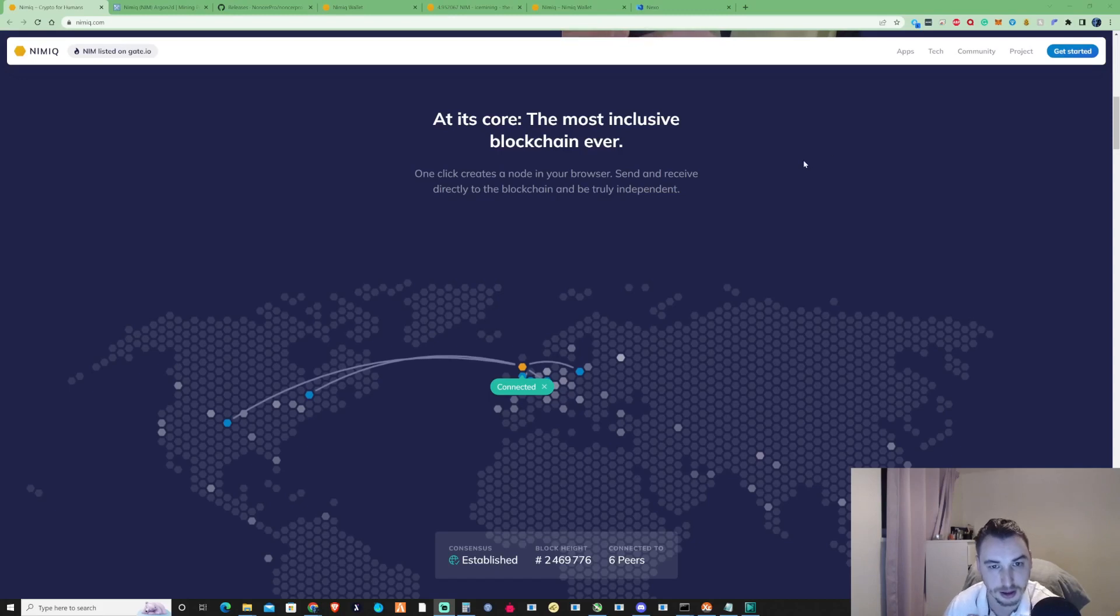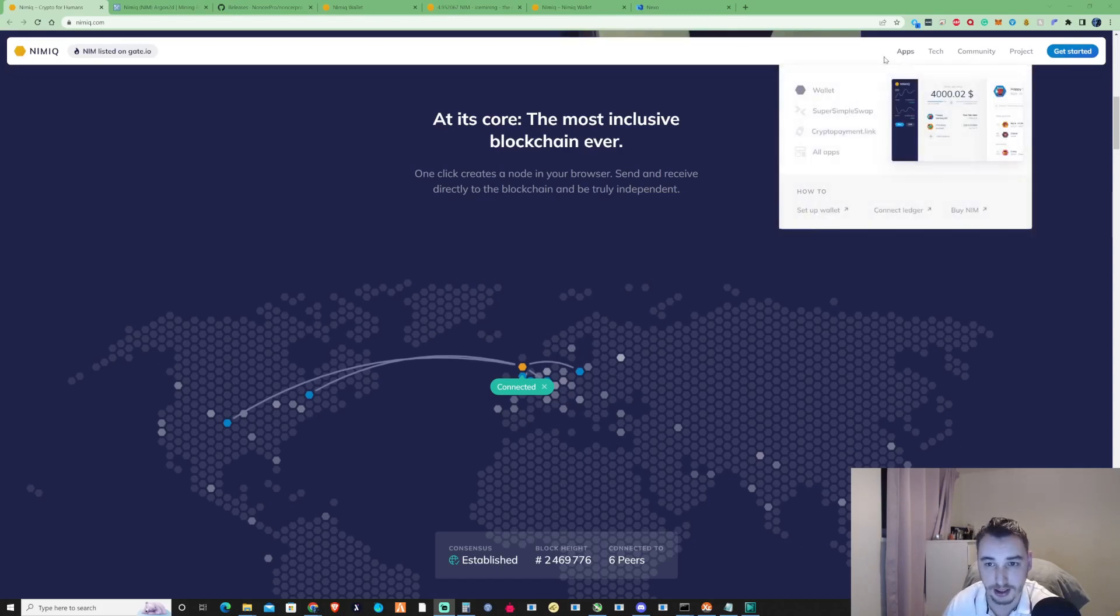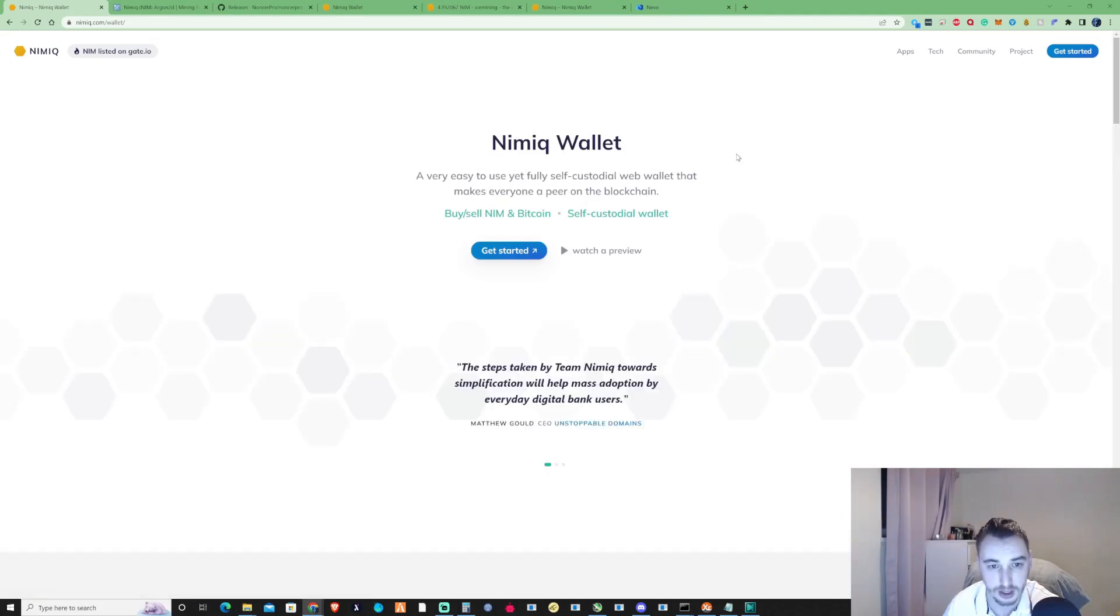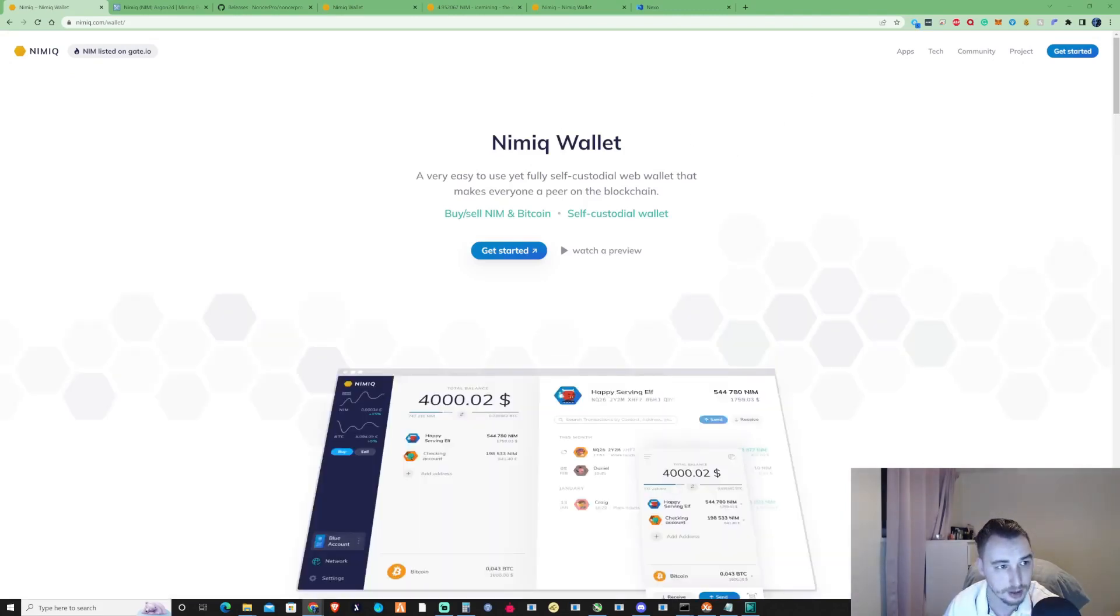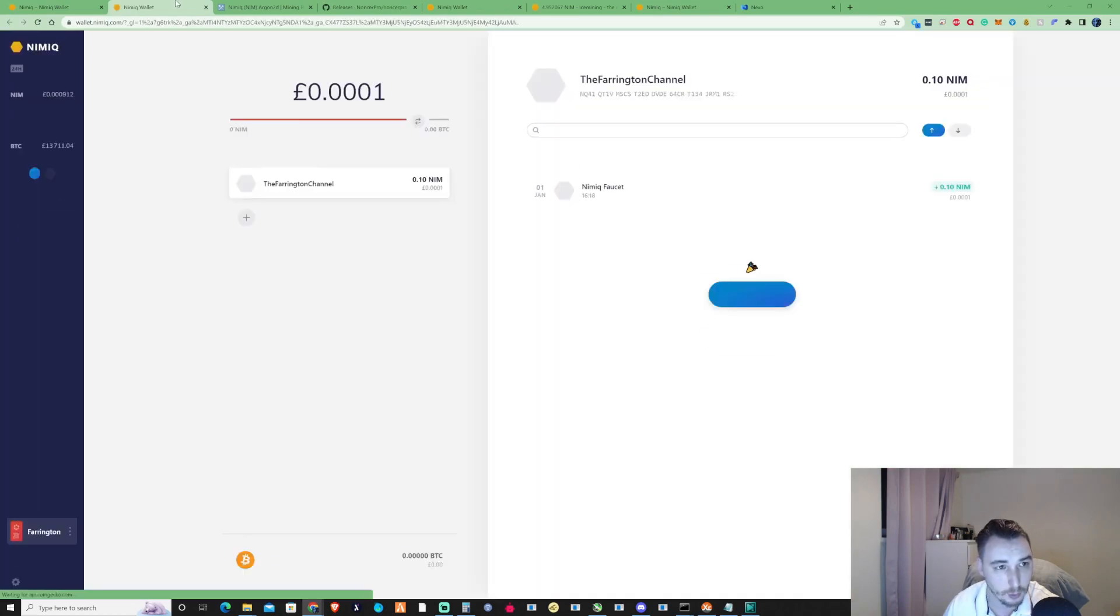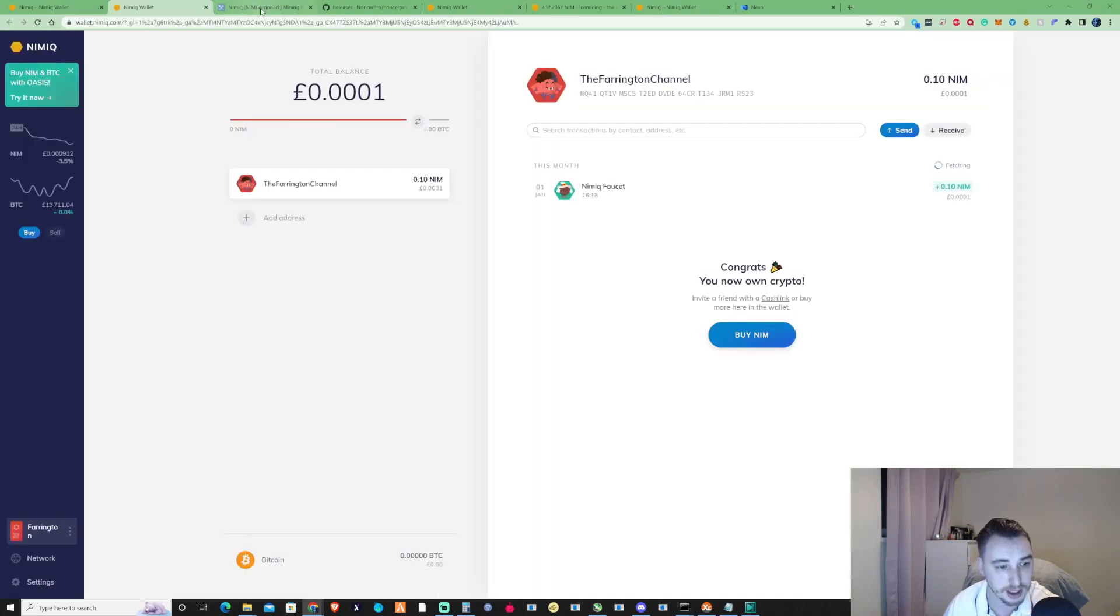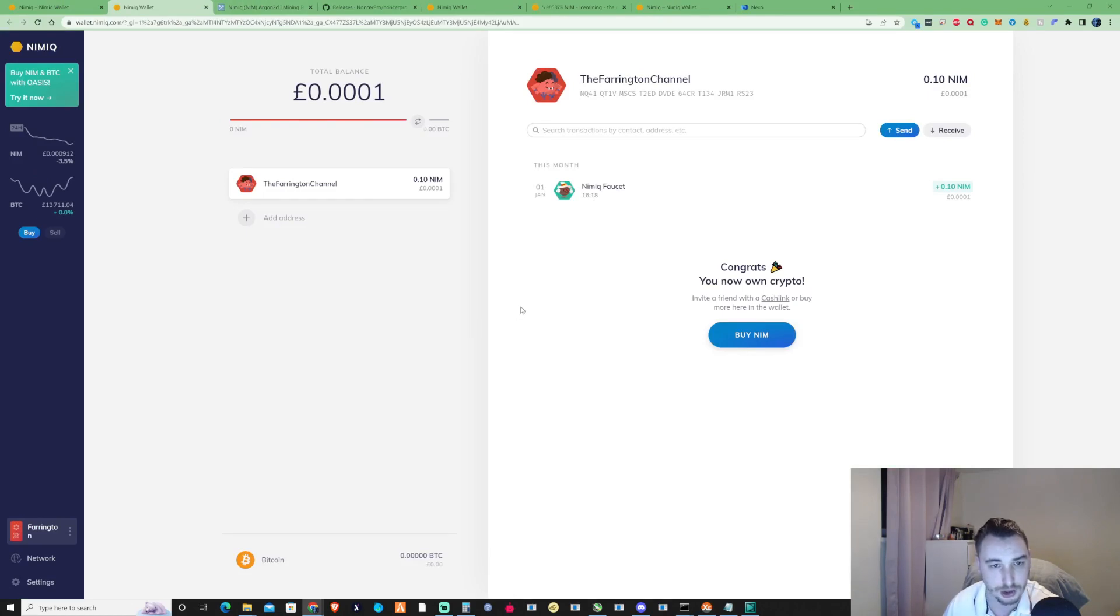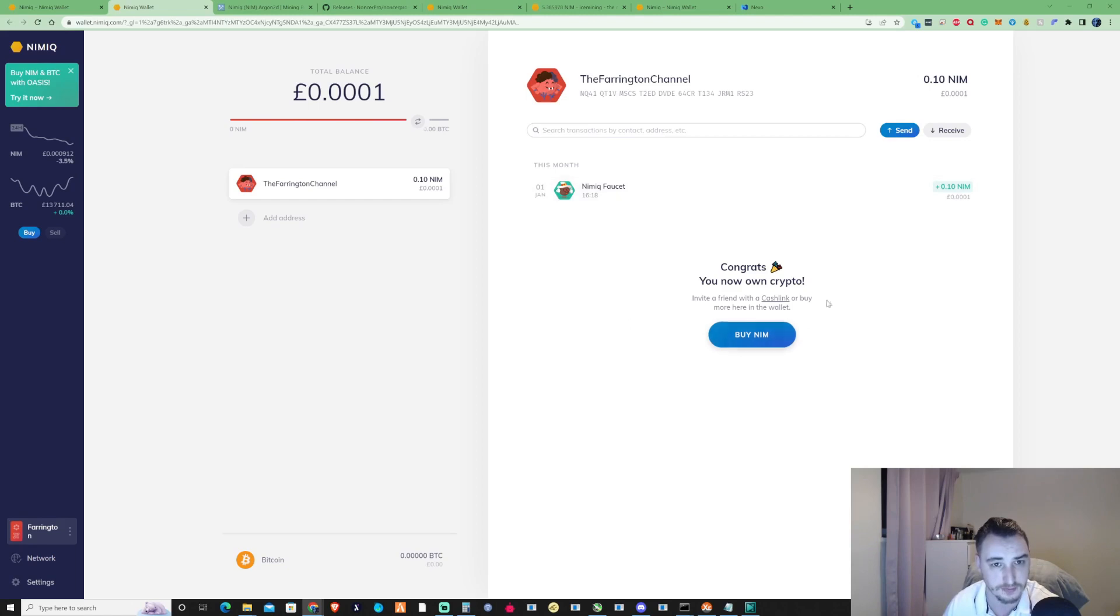Okay so the first thing that you need to do to mine Nimiq is you're going to need to go to the website and grab yourself a wallet. Once you're here, press get started and it's going to take you through a registration process where you'll be able to grab your seed key and get yourself set up very similar to this.